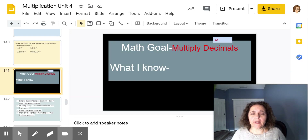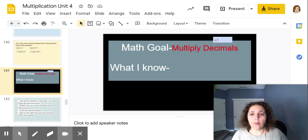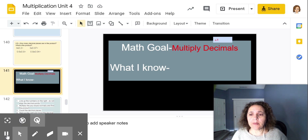In this lesson we're going to simply multiply decimals. Write down everything you know about multiplying decimals and come back to me.